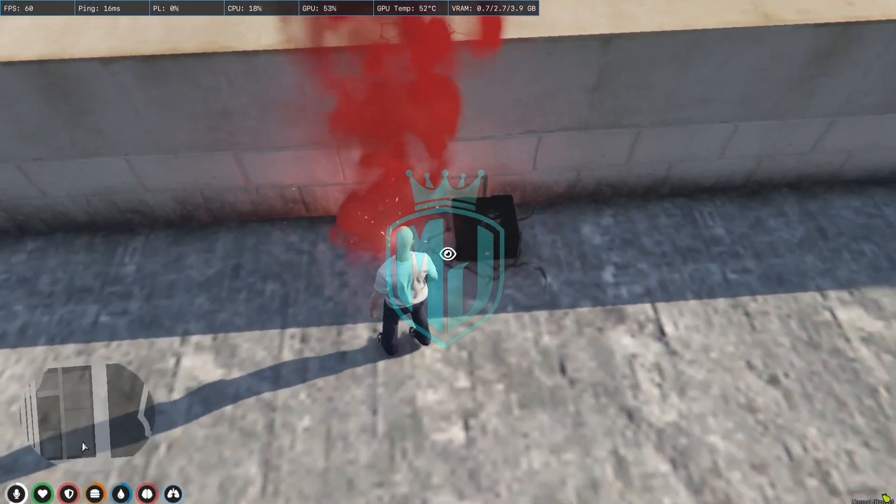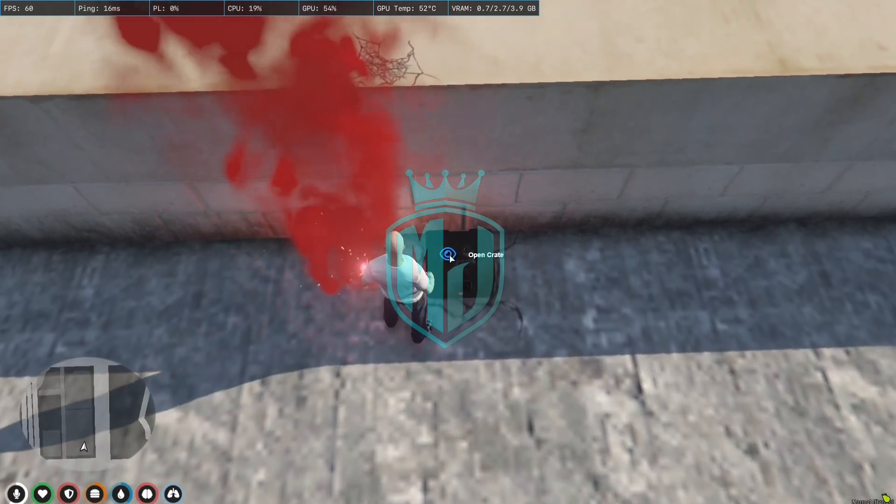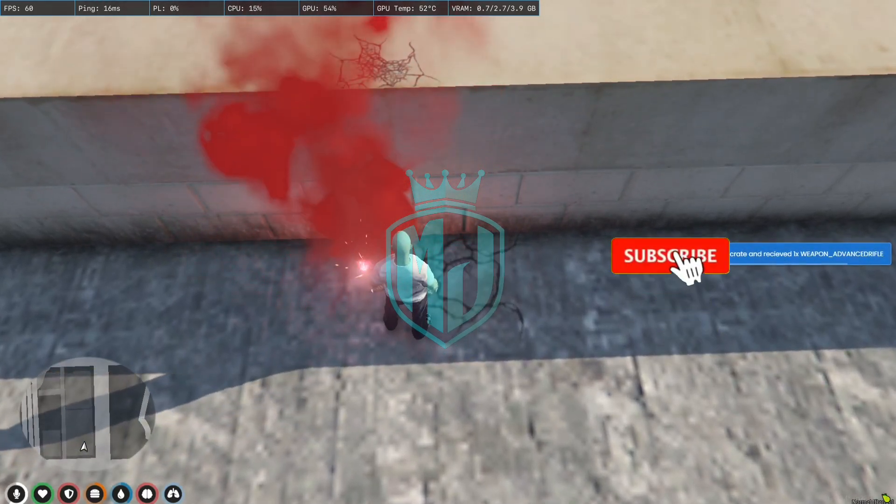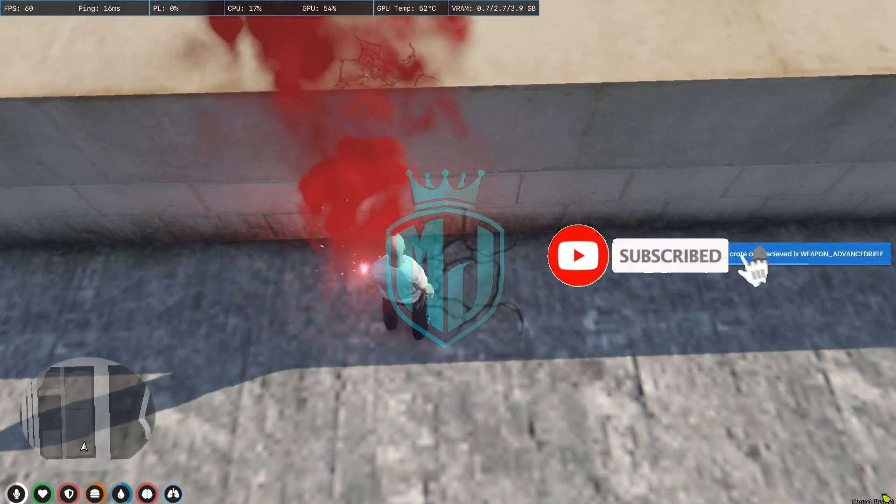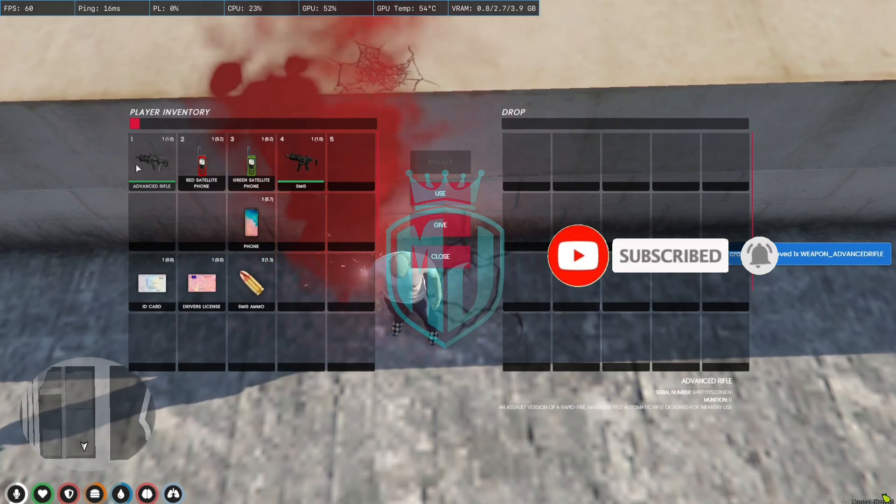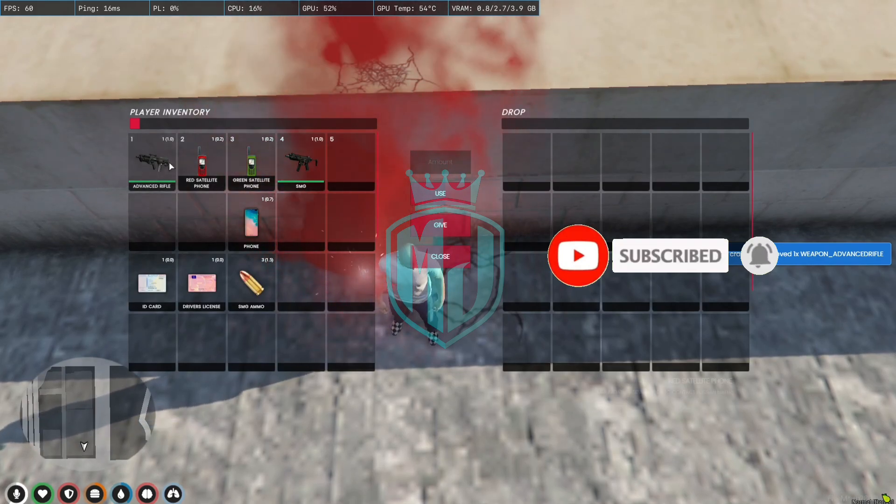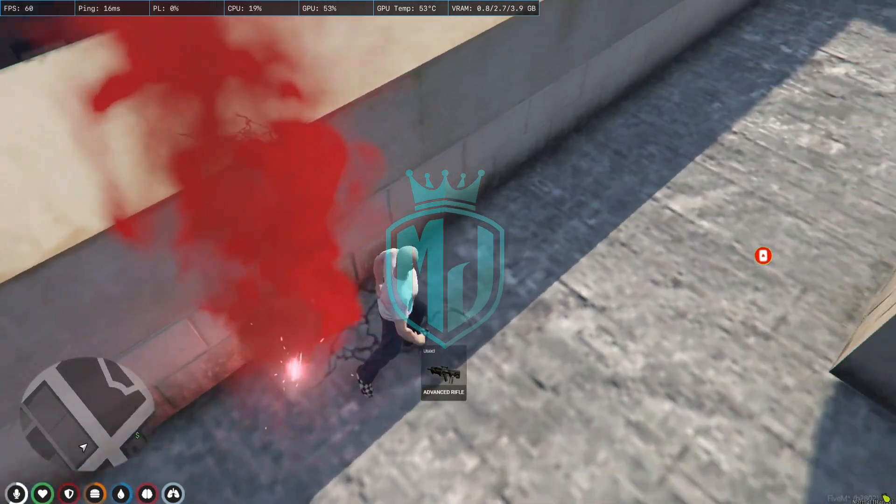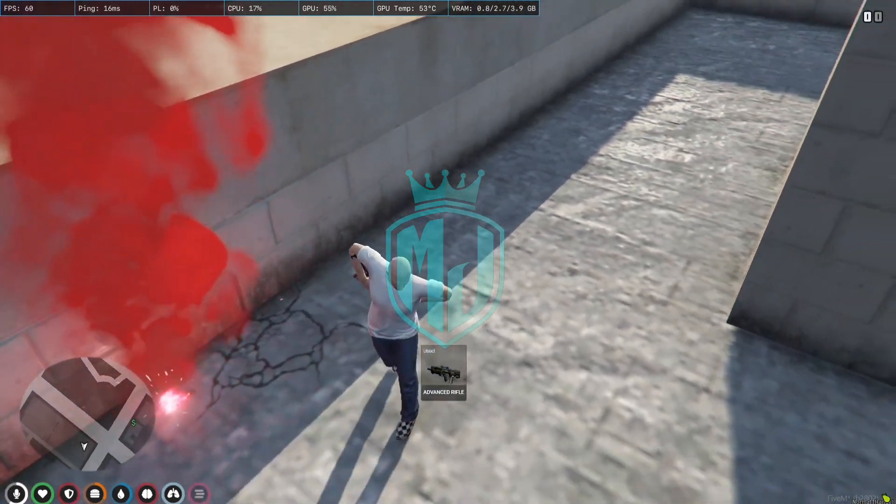Okay, so as you can see we got the airdrop. When we open the crate, as you can see I got this advanced rifle.